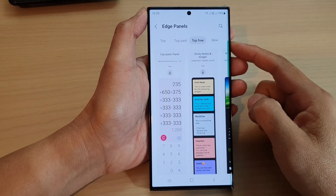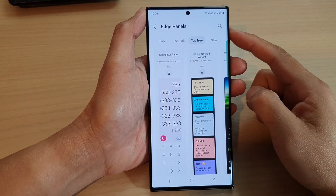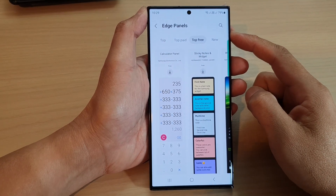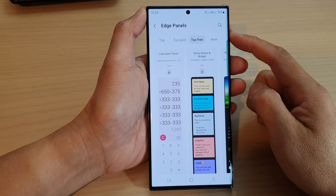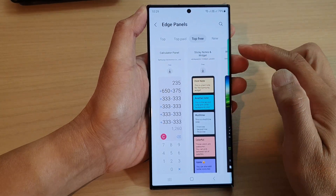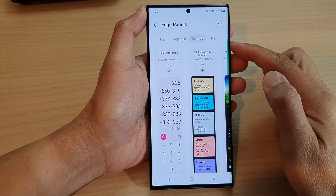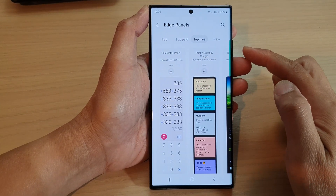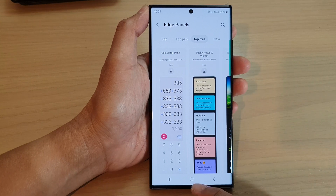Hey guys, in this video we're going to take a look at how you can add or remove the calculator widget panel to the edge panels on the Samsung Galaxy S23 series.